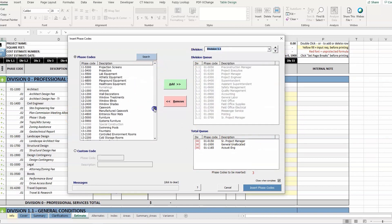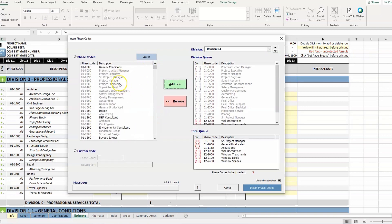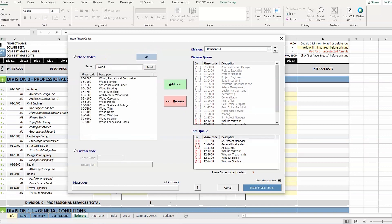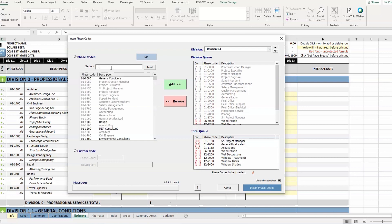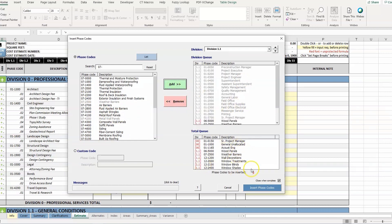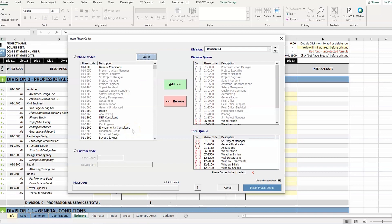We'll go down to another division and add some more. If they have a description of a code in their head but they're not sure what it was called or what the number was, they can go into a search feature. Let's look for wood items — there it is, wood panels. They can reset and it searches across the phase code field as well. So if they're looking for say an 07 code, it'll show all the 07 codes or anything that has 07 in the description. We'll go with the weather barriers. We're building up quite a list — nine codes already. In the case that they need a custom code, something not covered in their master list and they want to build their own code for it, they can enter that down in the custom code area.